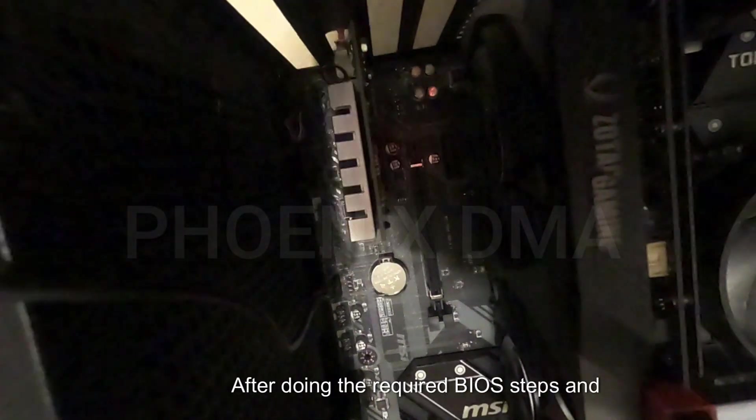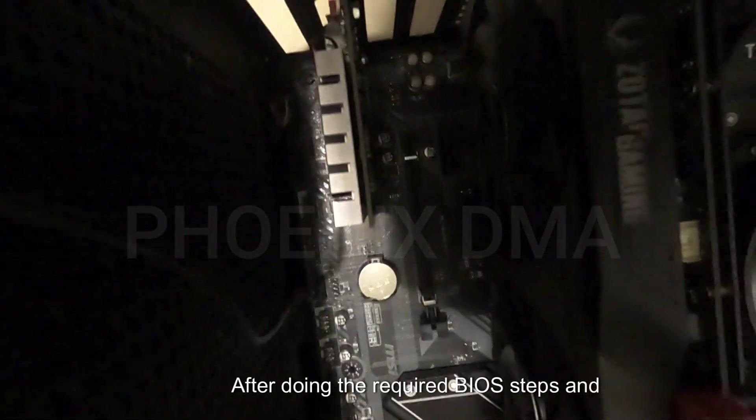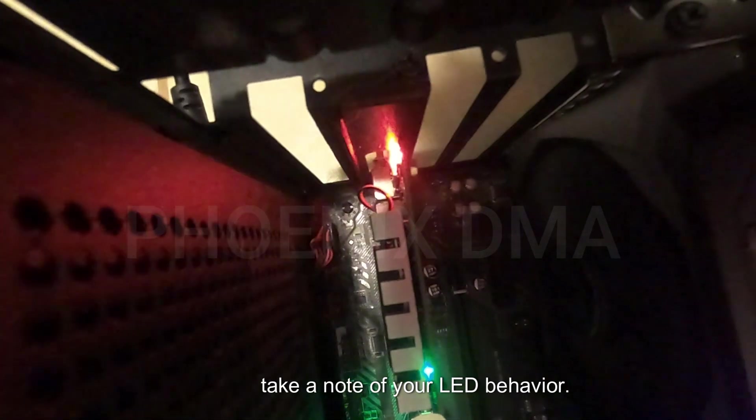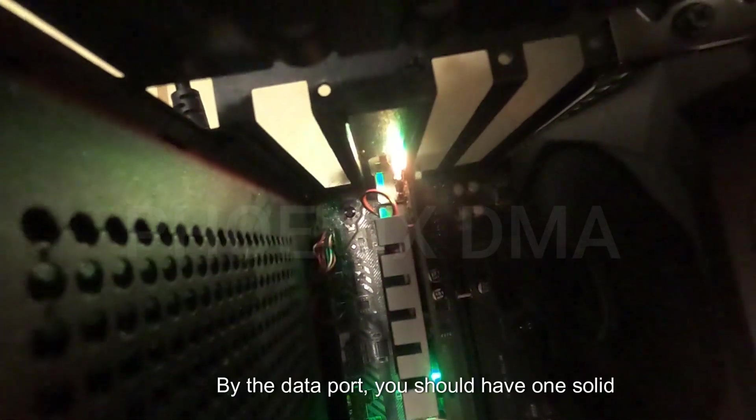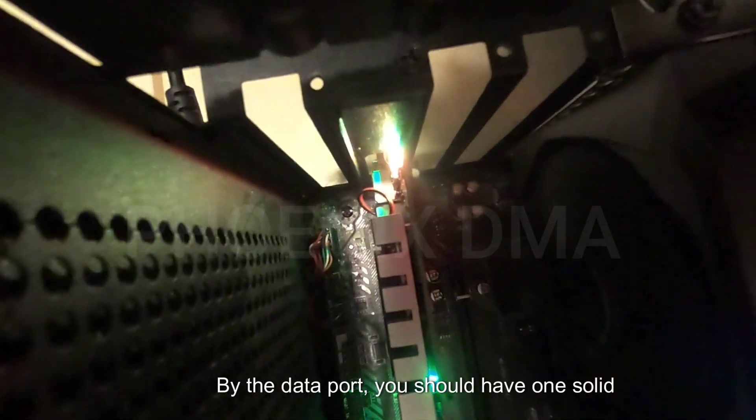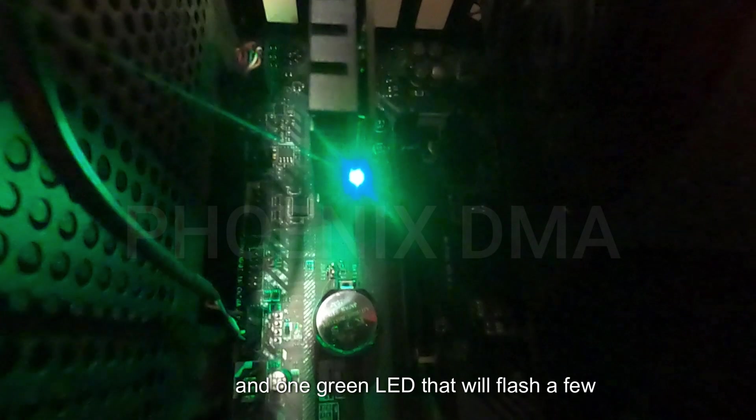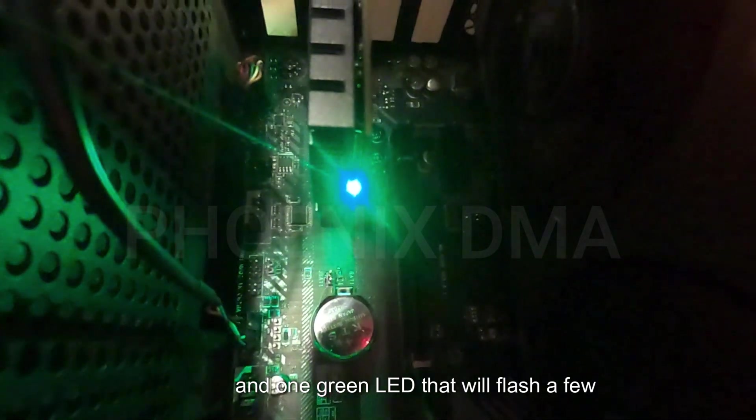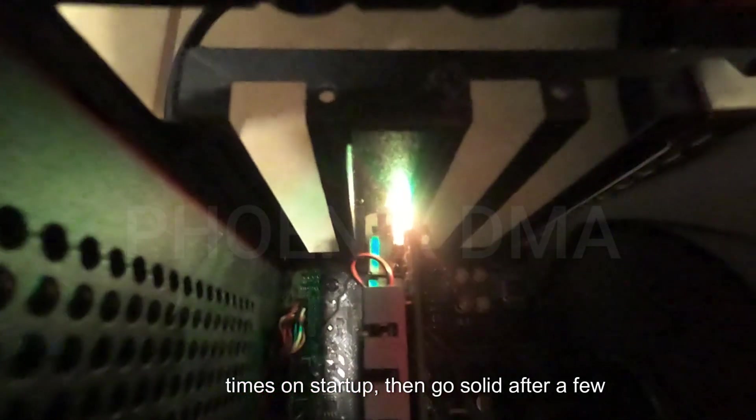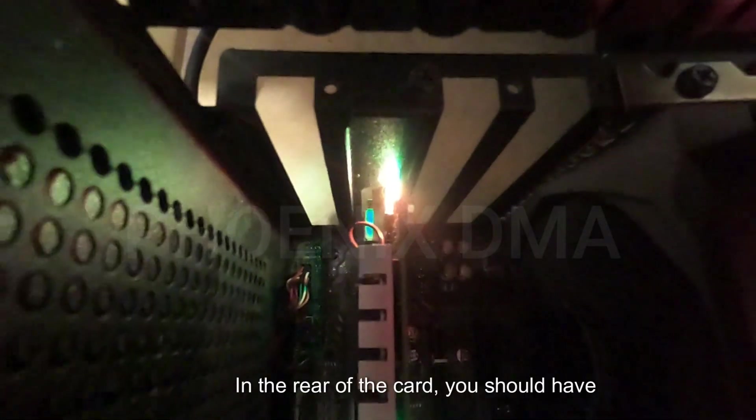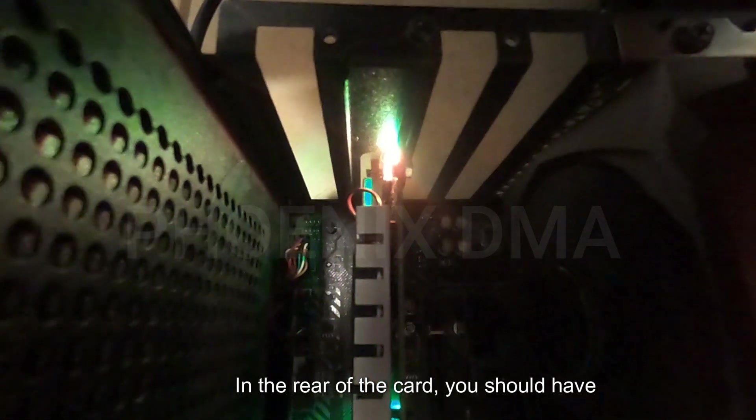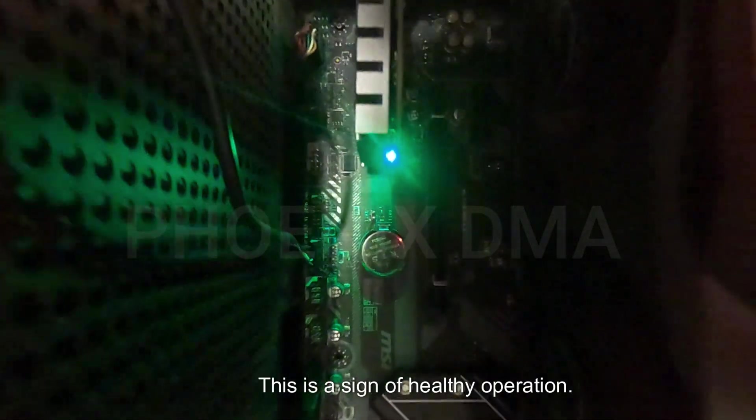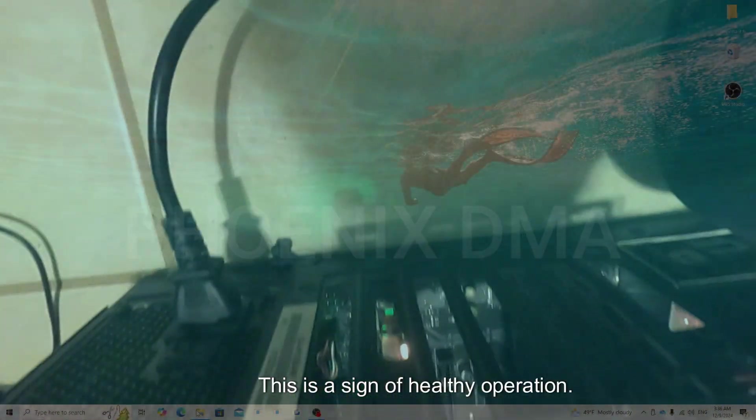After doing the required BIOS steps and booting your main PC, take a note of your LED behavior. By the data port, you should have one solid red LED and one green LED that will flash a few times on startup, then go solid after a few seconds. In the rear of the card, you should have one solid green LED. This is a sign of healthy operation.